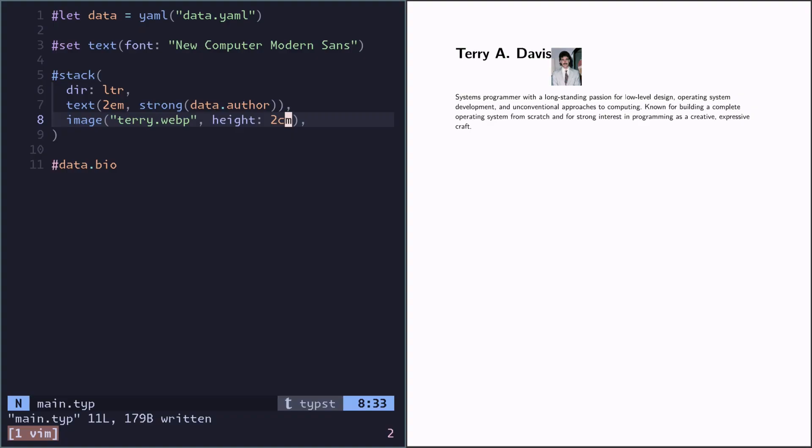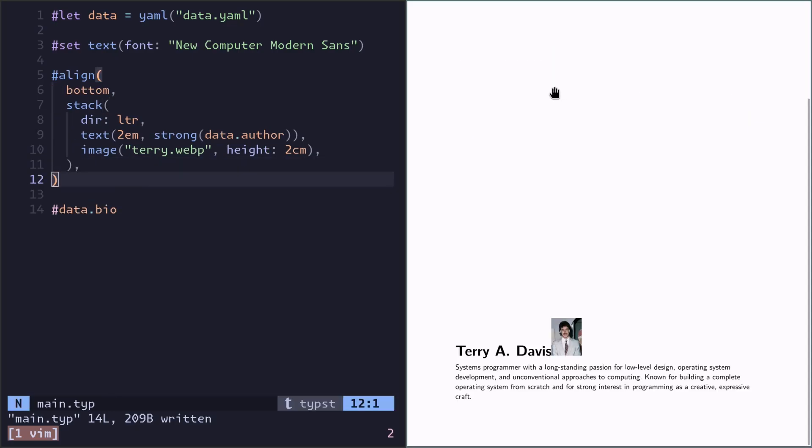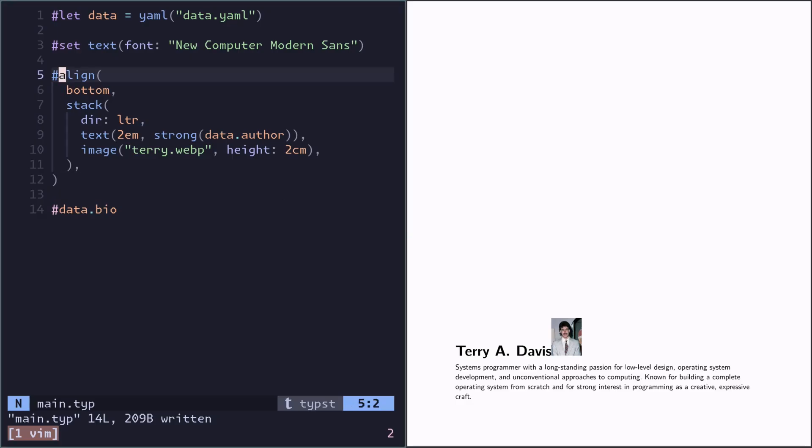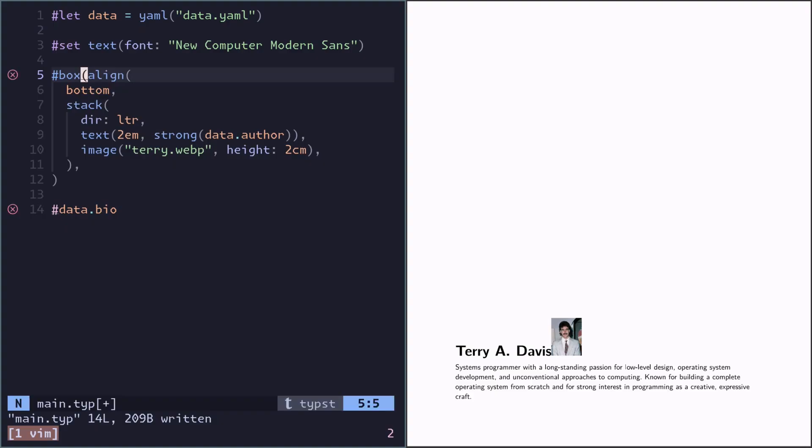I want the items in the stack to be aligned to the bottom. And the way to do this is to wrap the entire stack in an align function. But that makes the container very big. So we actually want to force this container to be smaller. And the way you do that is you wrap the entire thing in a box.